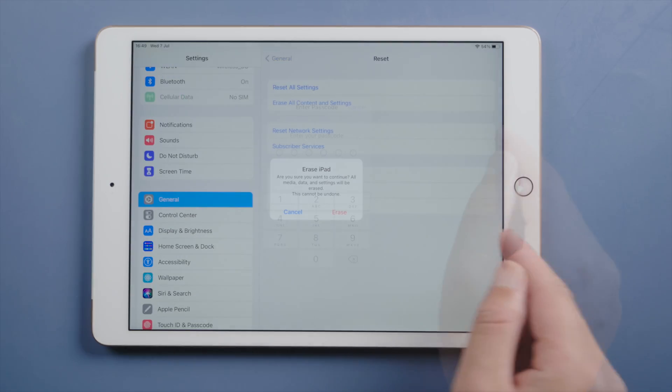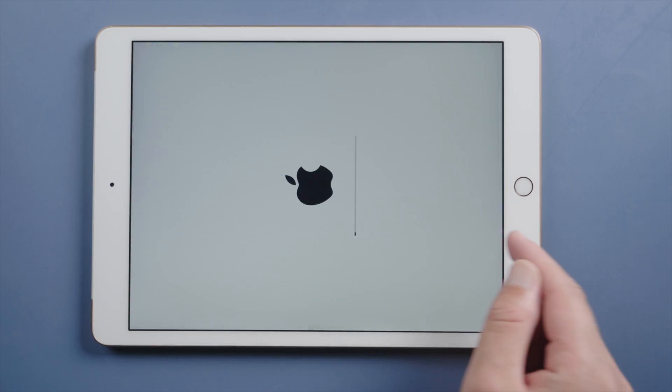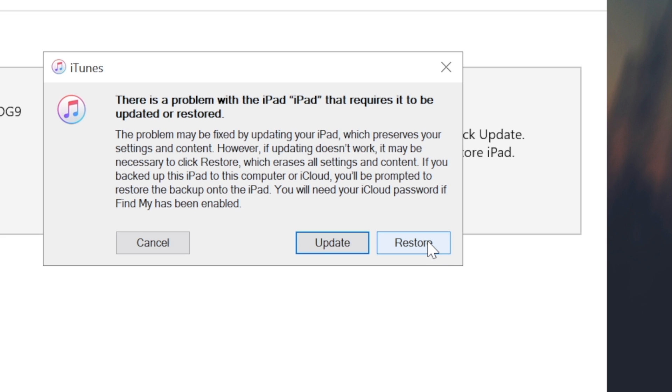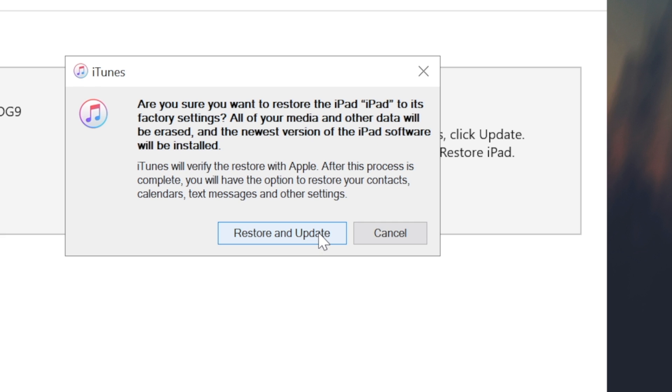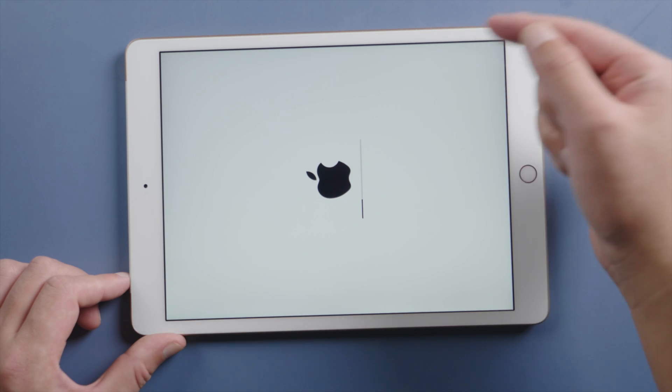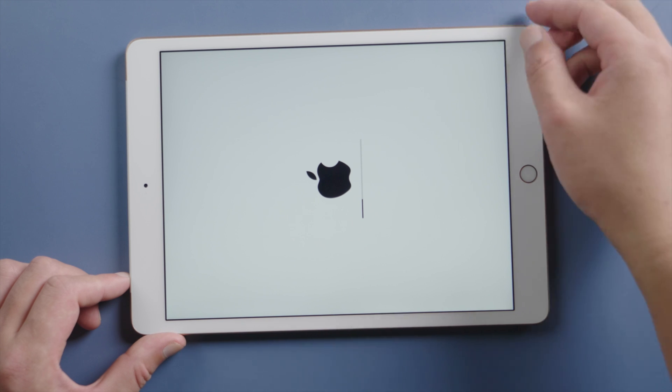Maybe minutes ago you tapped on erase all content and settings, or maybe you used the restore option of iTunes. Anyway, how can we safely get out and complete the process?